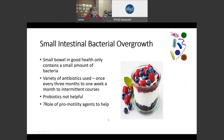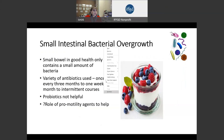Just a moment to discuss small intestinal bacterial overgrowth: the small bowel in good health only contains a small amount of bacteria. A variety of antibiotics can be used. The important point here is that probiotics are not helpful, but prokinetic agents may help to sweep some of the bacteria out of the gut.